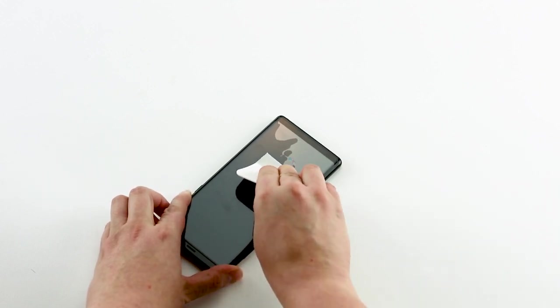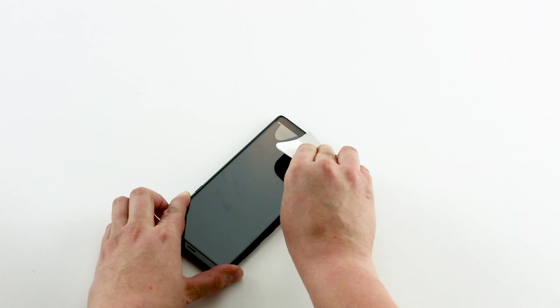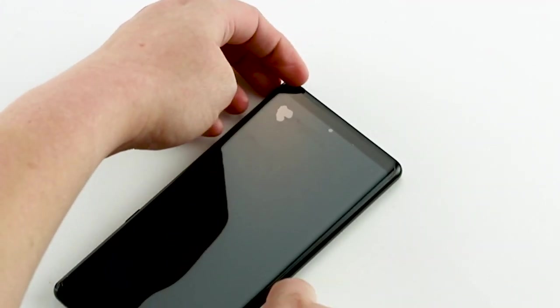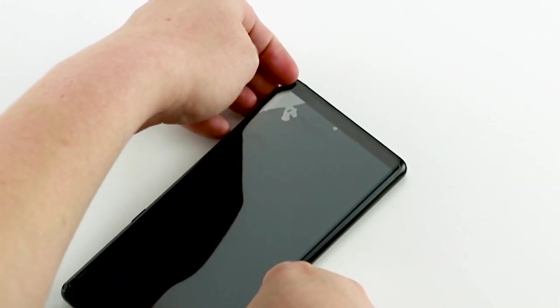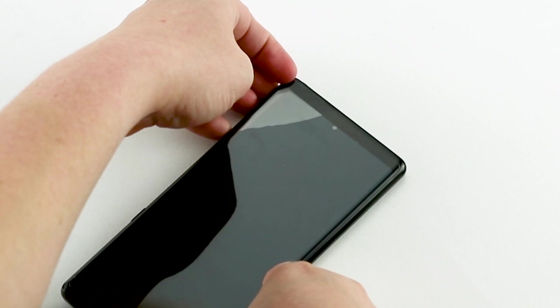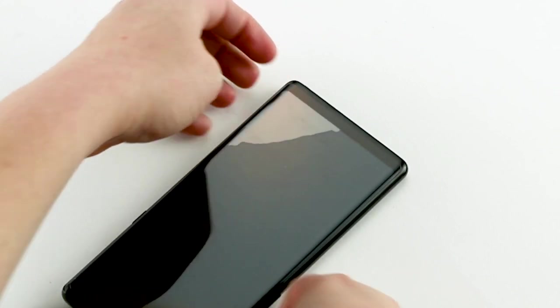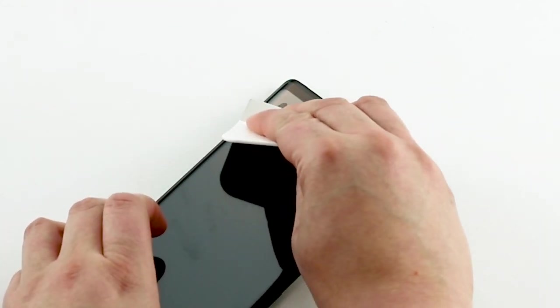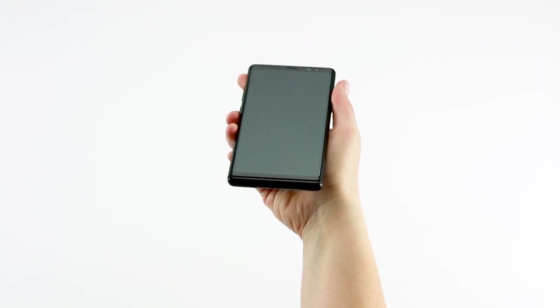Stubborn bubbles may require more than one attempt to remove. Again, lift up the edge closest to the bubble. Using the squeegee, push the remaining portion of the air bubble to the lifted edge of the glass. And there you have it. Smooth, strong protection for your curved screen.